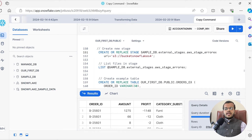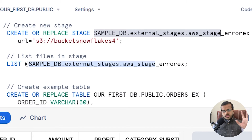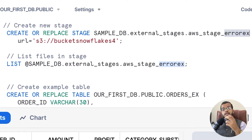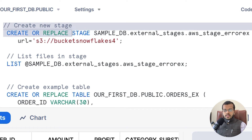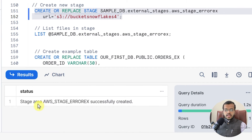Now I am creating a new stage with the keyword CREATE OR REPLACE STAGE, using sample DB and external AWS stage. That was my previous stage. Now I am creating a new stage with the name called error X, from this AWS S3 bucket — Snowflakes4. This is my URL from AWS. So if I create this particular stage, you can see that stage error X is successfully created.